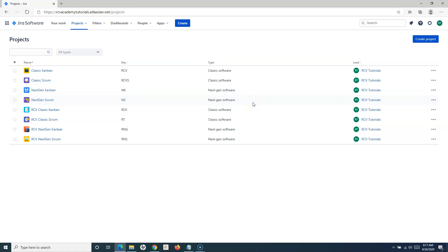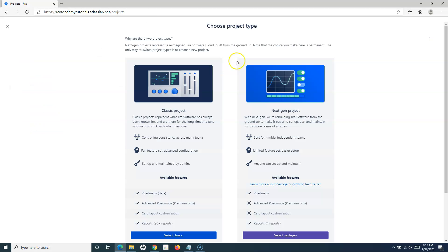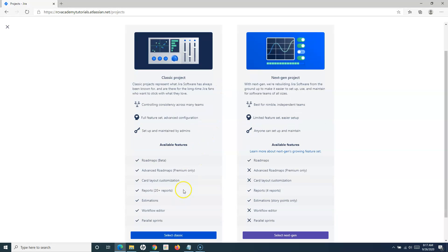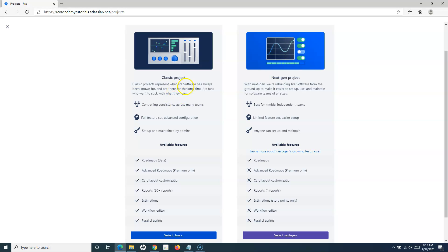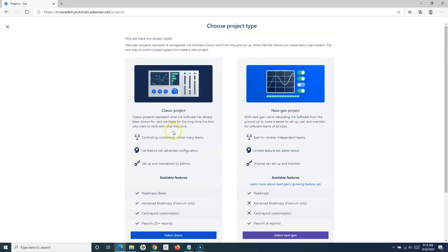That's how out-of-the-box Jira Cloud works. To create a project, simply click on Create Project. Once you click on Create Project, you will find the options. We are creating a scrum project in this tutorial, so you can select either classic or next-gen. If you are the administrator, you will have the option to select the classic project; if you are not, you will only have the option to create the next-gen project.